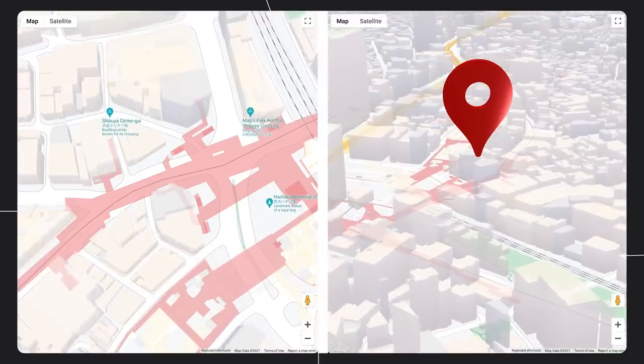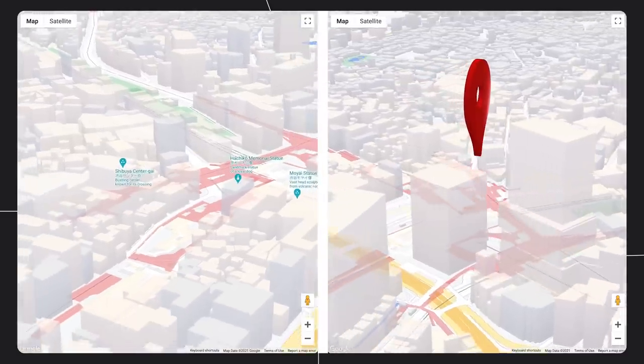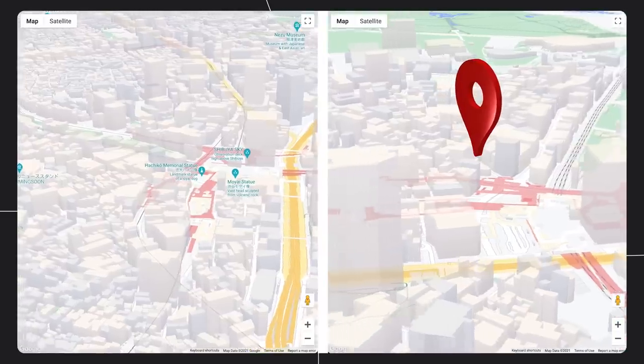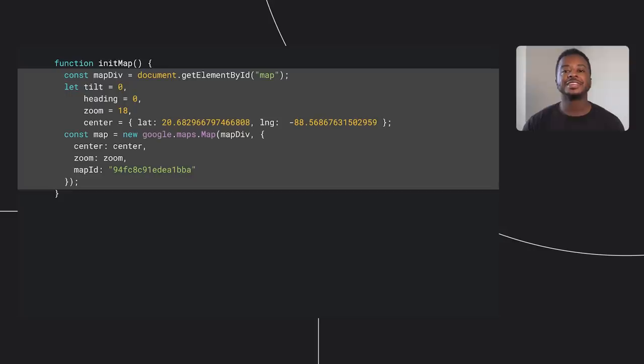We're constantly amazed by all the ways you've used your skill, creativity, and Google's knowledge of the real world to build an unbelievable variety of experiences that have truly reimagined the map. Today during the developer keynote we announced the beta release of two new features that give you unprecedented control of the base map: tilt and rotation, and WebGL Overlay View. With these features, you can manipulate the map in three dimensions for the first time, while taking advantage of the same WebGL context we use to render the base map — you can build not just on top of the map, but with it.